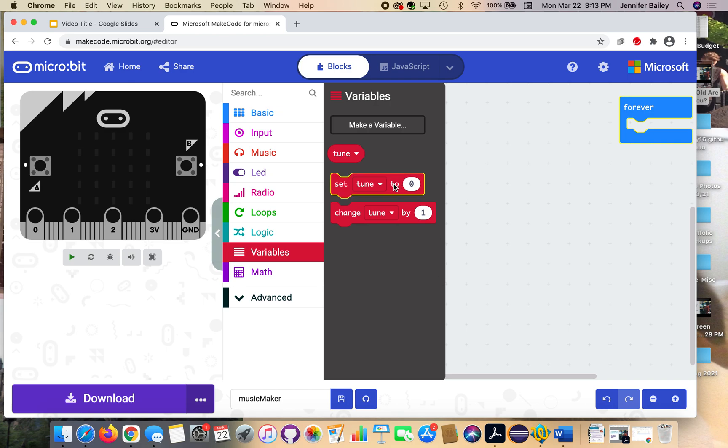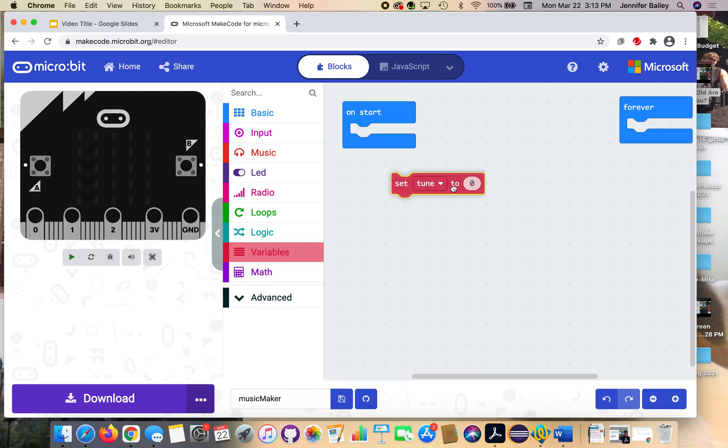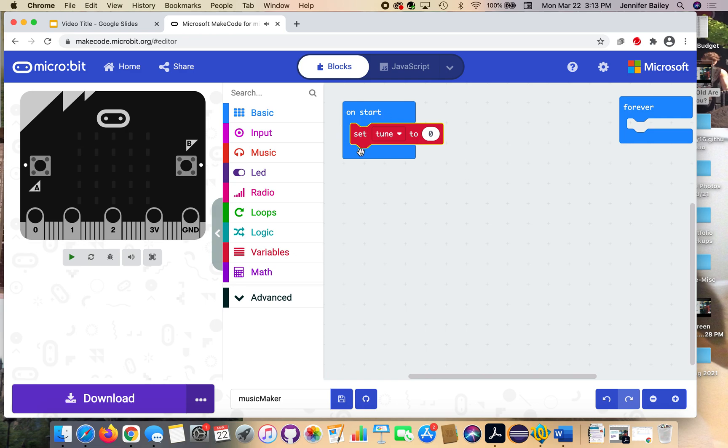And then still in the variables drawer, we're going to select this set tune to zero block, and place it inside of our onstart block. So when our program starts, we're going to have the tune set to a value, and we're going to get this value in just a minute, but that's going to be part one of setting tune up for when we start.